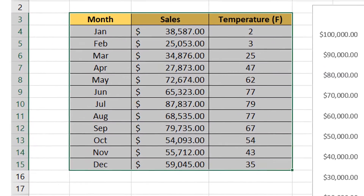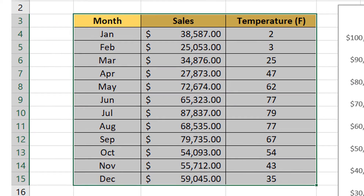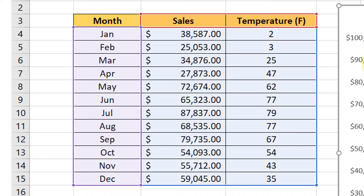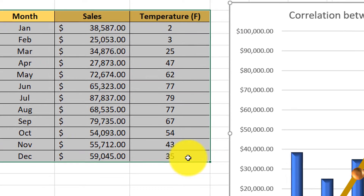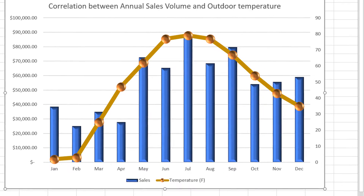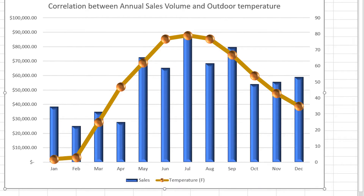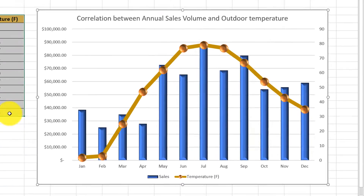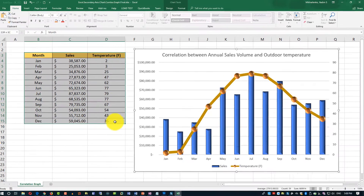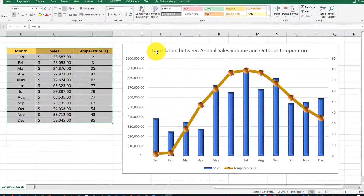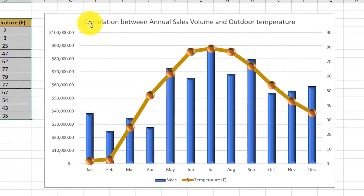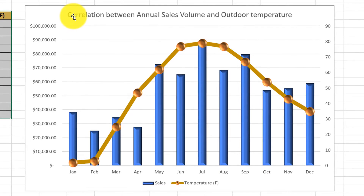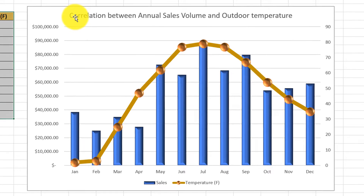In this tutorial we're going to start with monthly sales data for an imaginary store captured in a Microsoft Excel table and see if there is any correlation between monthly sales and outdoor temperature. Our goal is to find out if people shop less during the winter months when the weather is colder, and if the changes in sales can be explained by changes in outdoor temperature.